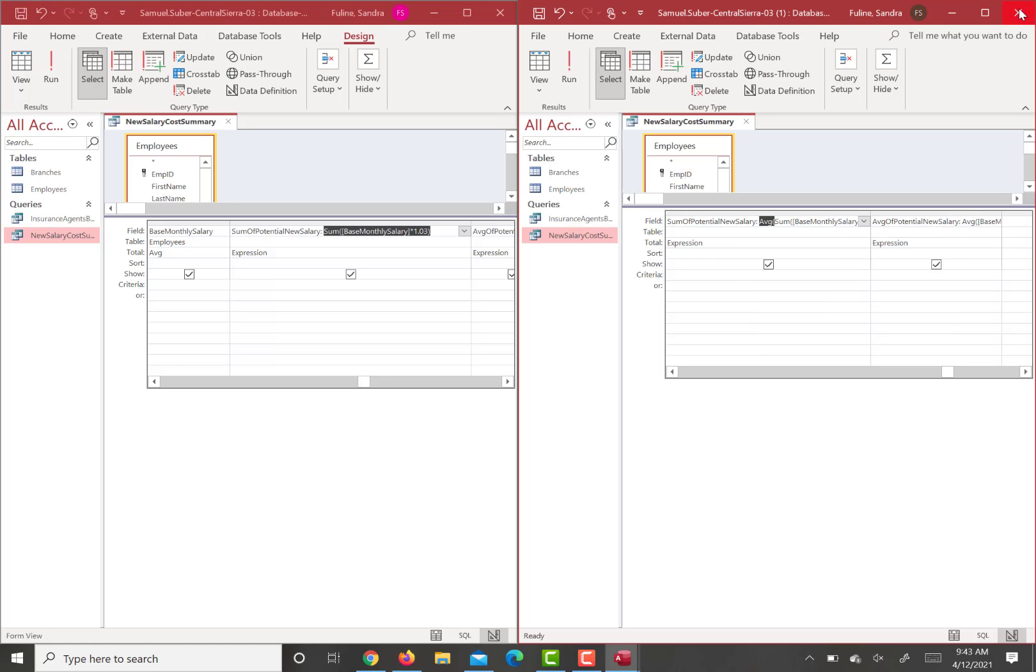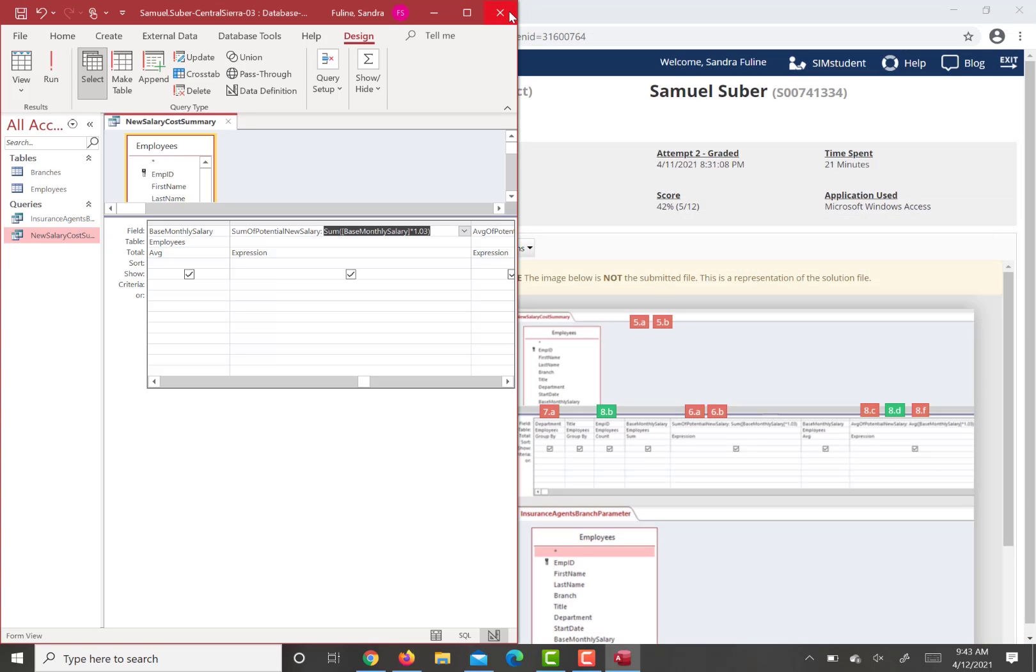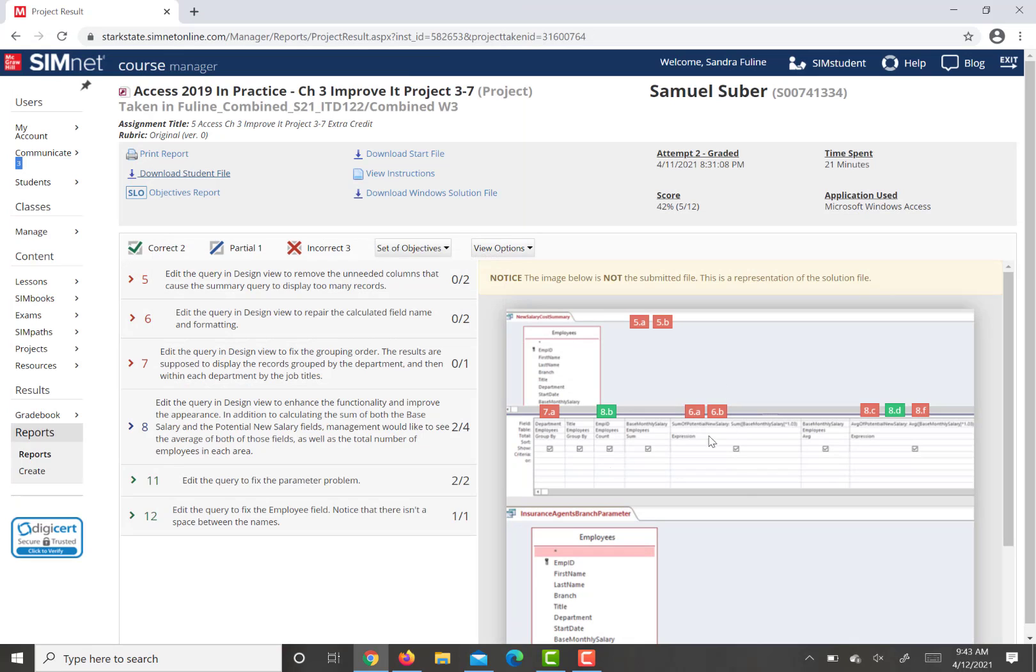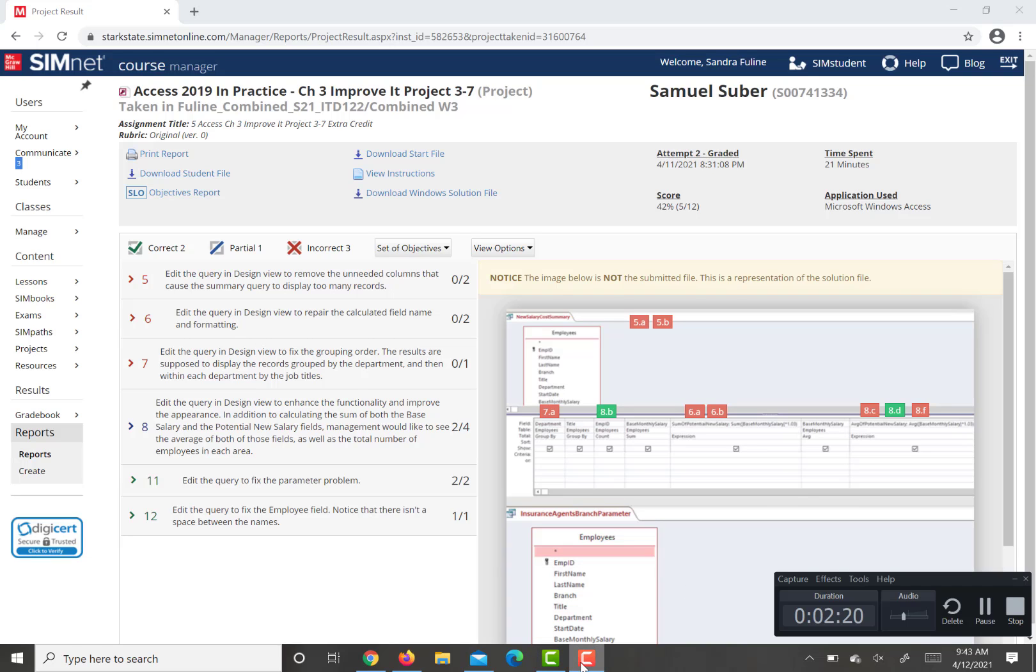So essentially what you're doing is you're making it match what you have here. This isn't yours. This is what it should look like when it's uploaded. So hopefully that helps. If you need any additional information, please shoot me another email.